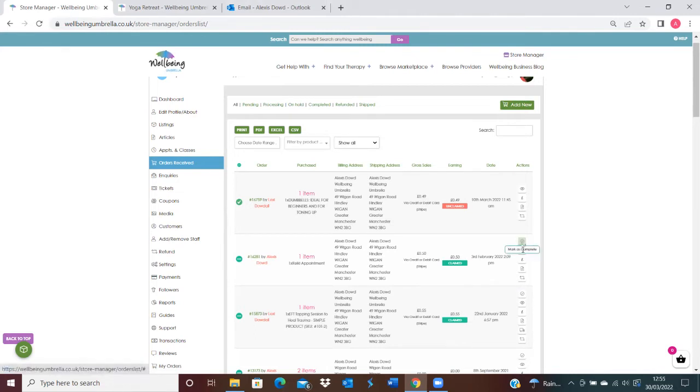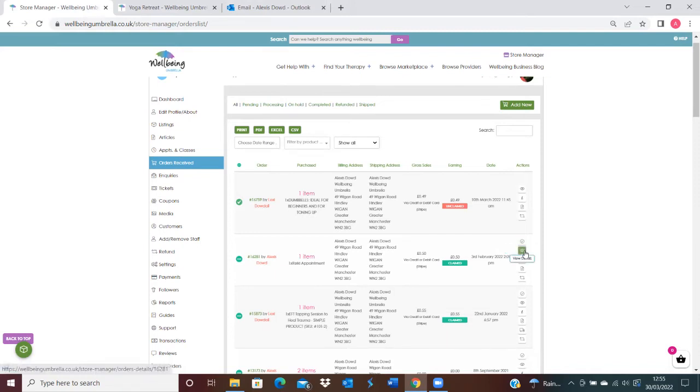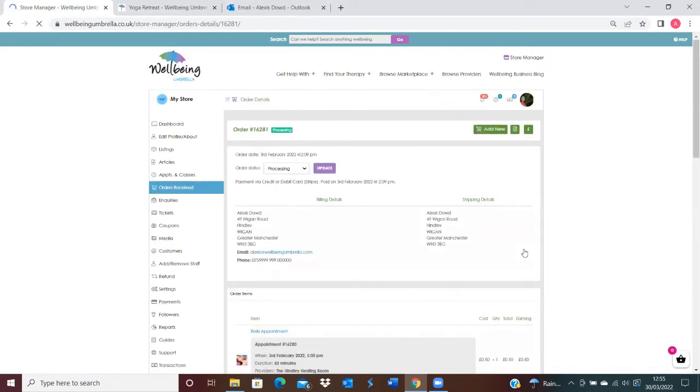What you'd need to do is you can either come on to Mark as Complete. So if somebody has attended an appointment with yourself, or if you're aware that you have shipped the item out to the customer, you can then mark it as complete here. You can also do so via this button if you go to View Details.